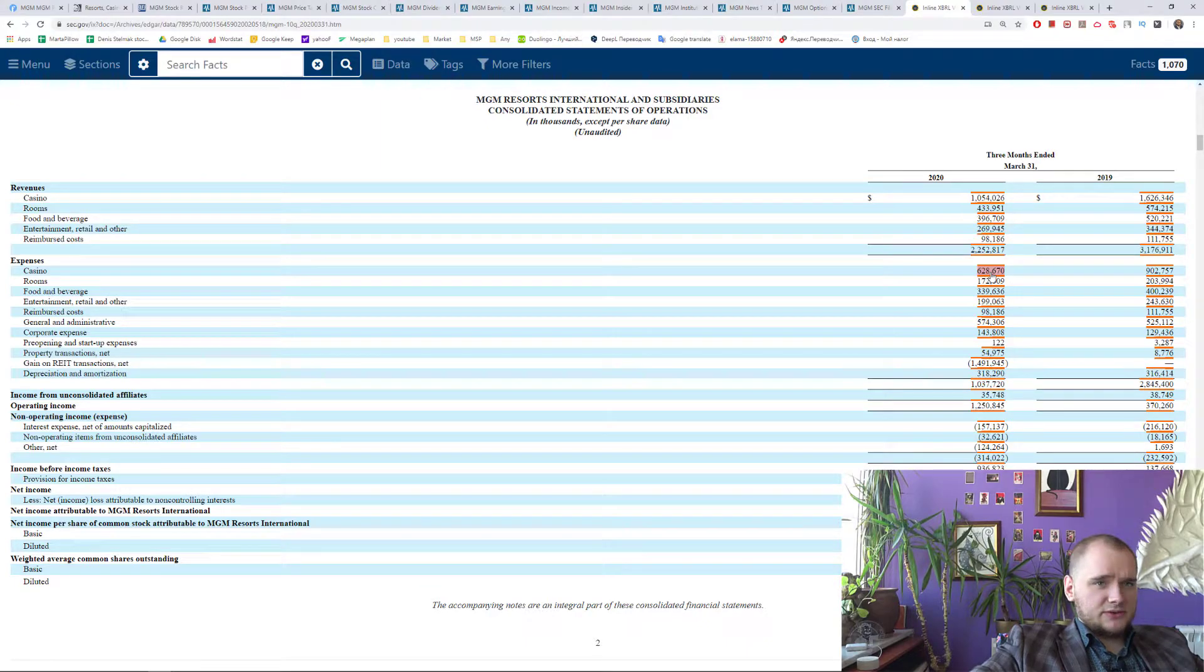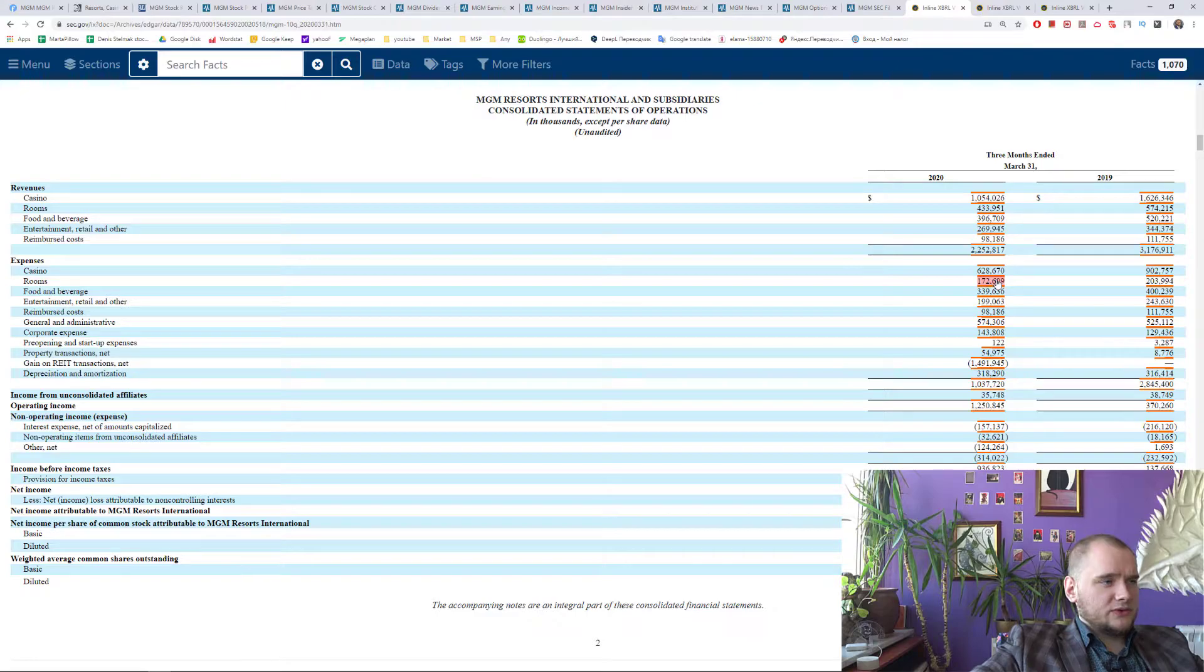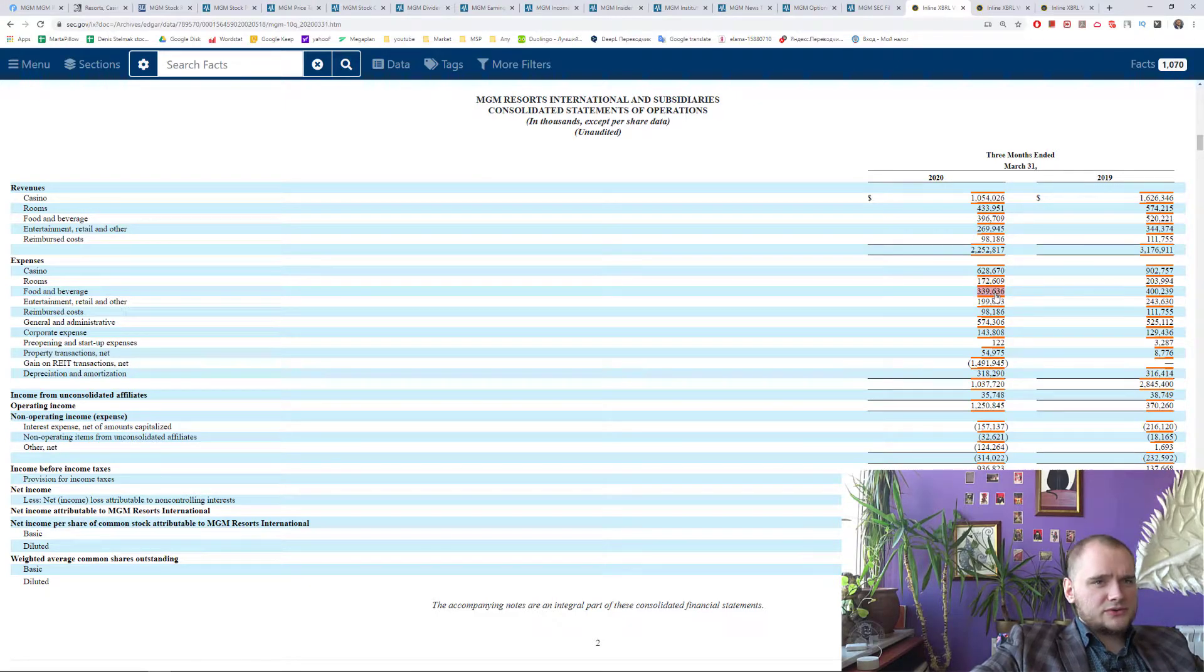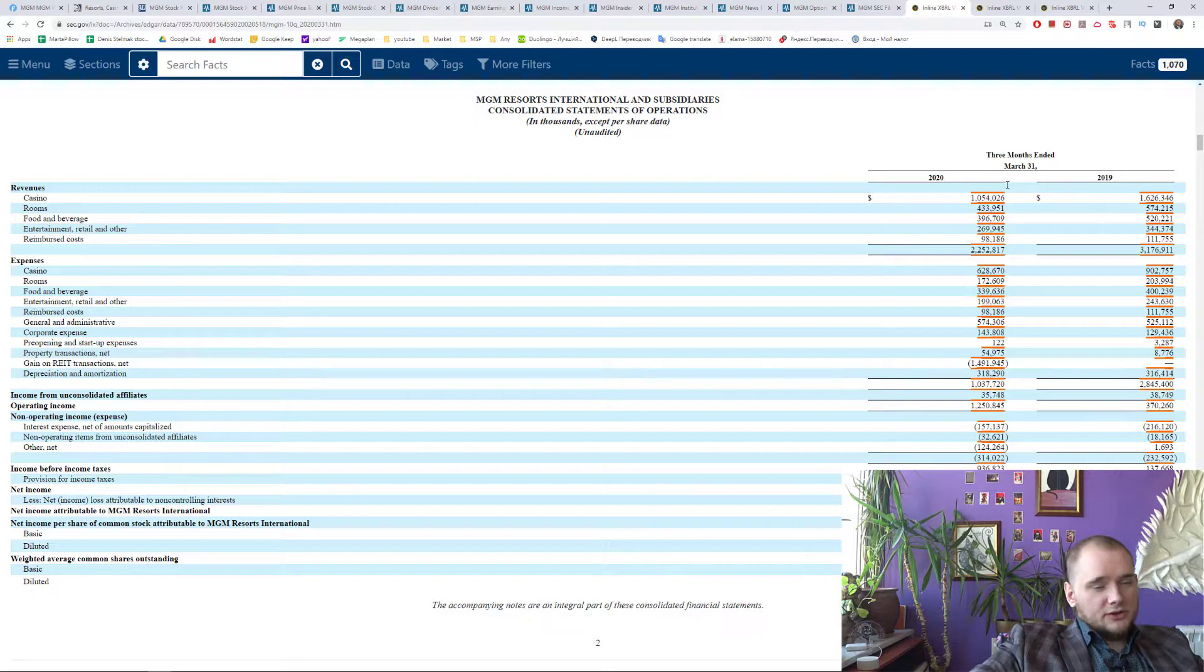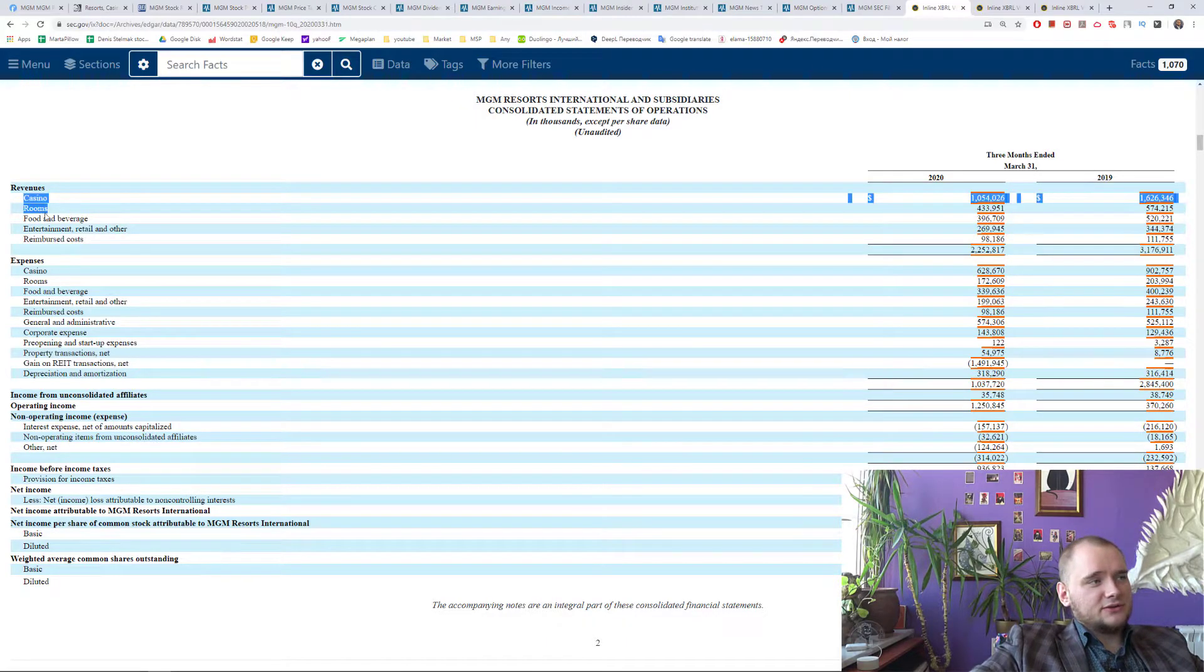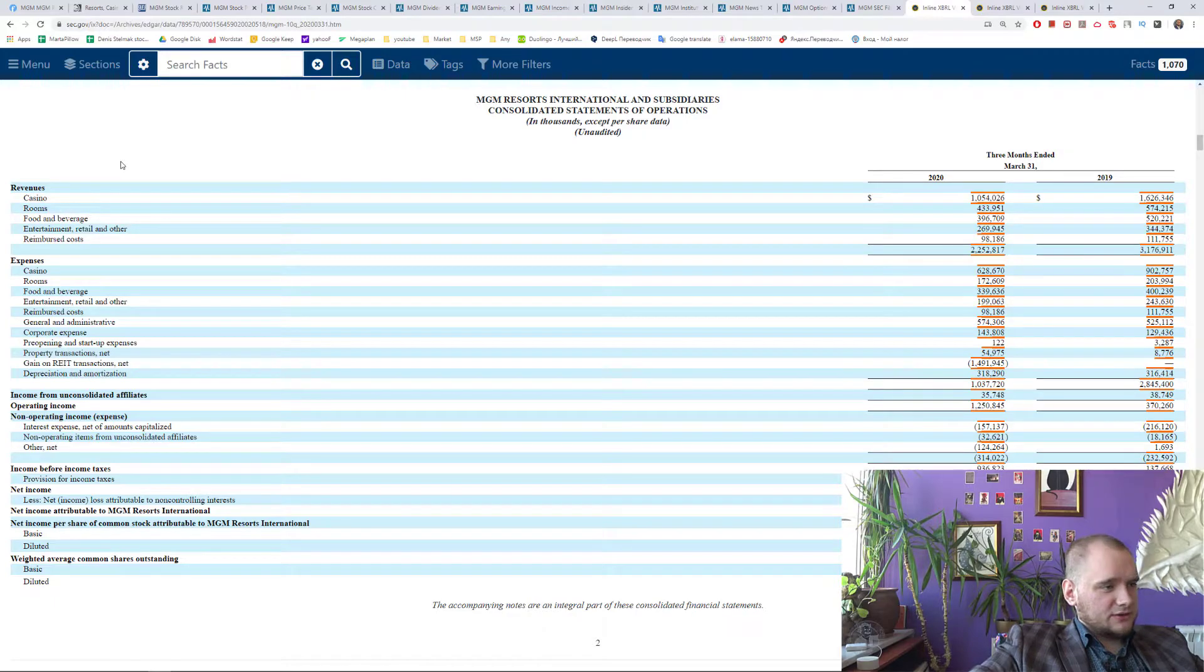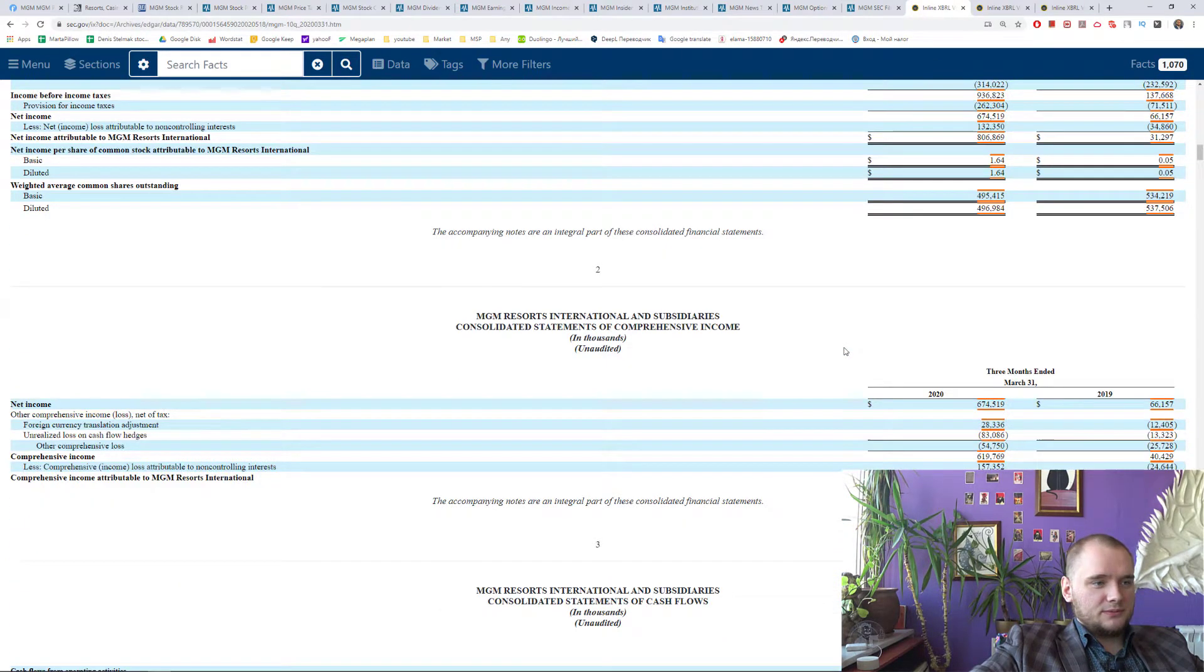Casino 628, rooms 172, food and beverage 339. And now you know that main source of income is casino and rooms but I think everybody knew it before.